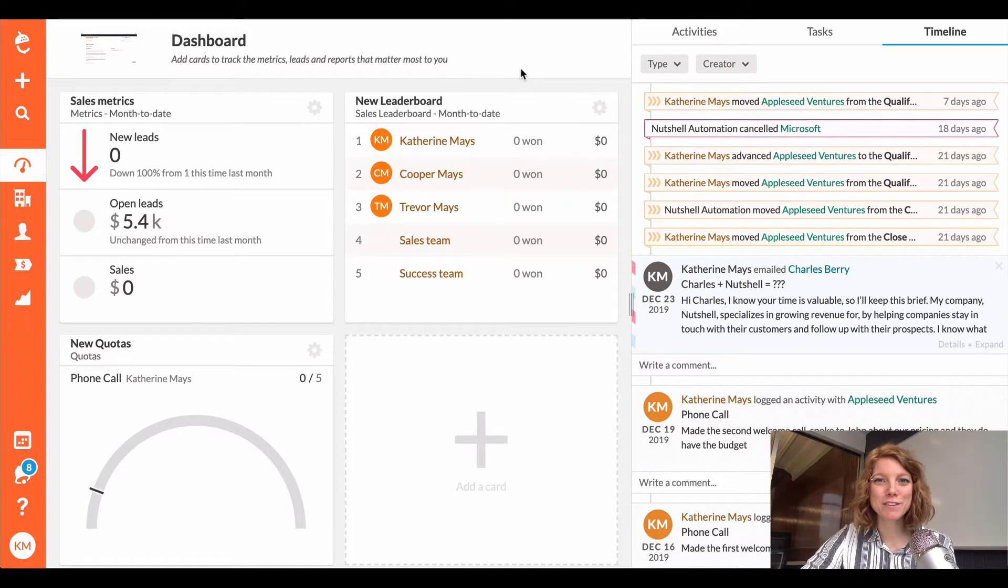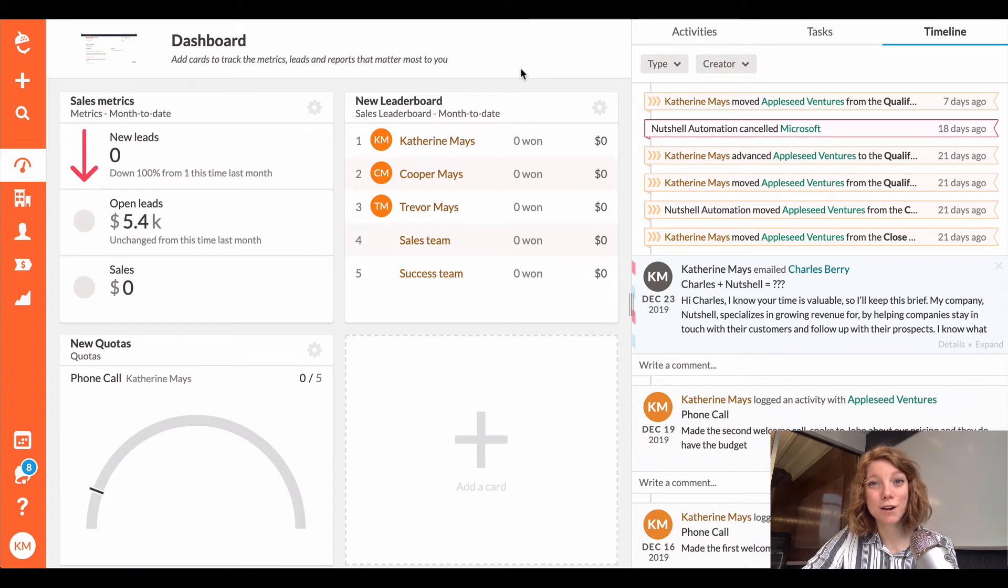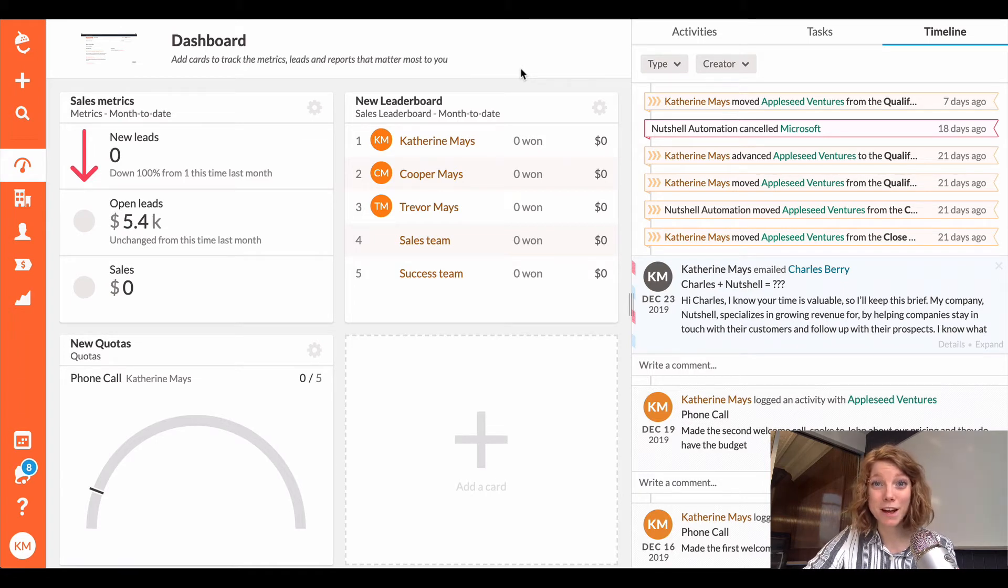Hi there, Katherine from Nutshell and I'm going to show you how to easily integrate your Office 365 account with Nutshell so you can sync emails.